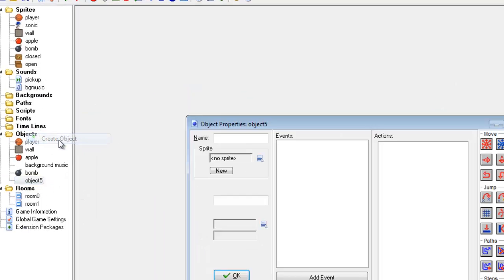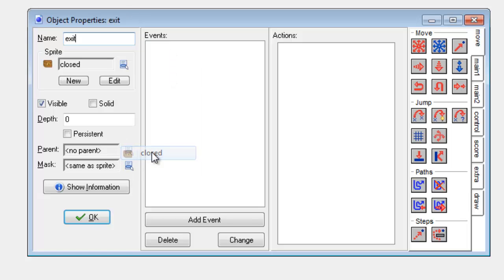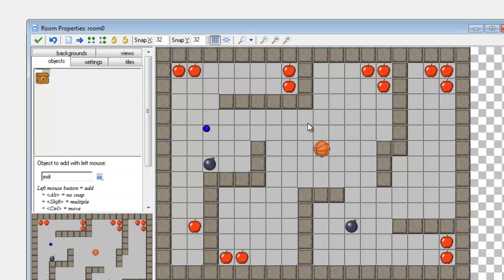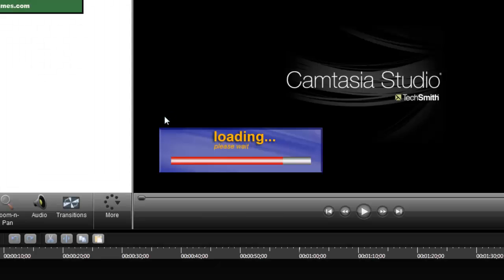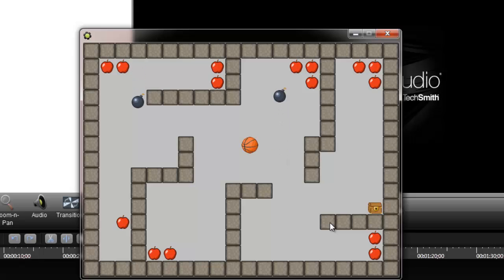I'm going to add an object and I'm going to call this "exit". I'm going to make it initially have the closed sprite and I'm going to add it to the room and find somewhere to put it. Now if I run the game you'll see that it's there, but at the moment it's going to do nothing.